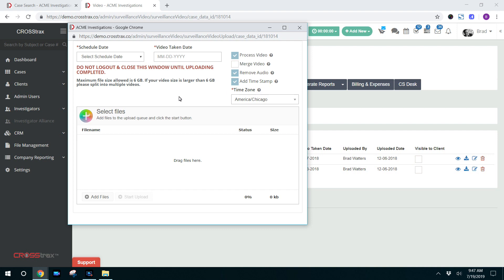It's a great feature inside of Crosstrax. It eliminates time and steps. The investigator uploads the video from the field and then it's done. At that point, you can automatically begin creating the final product for your client.